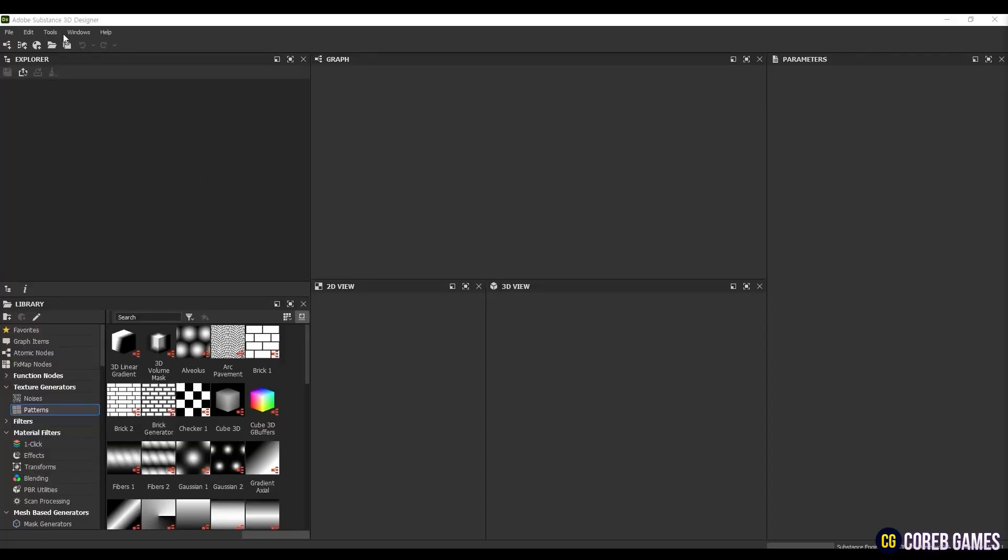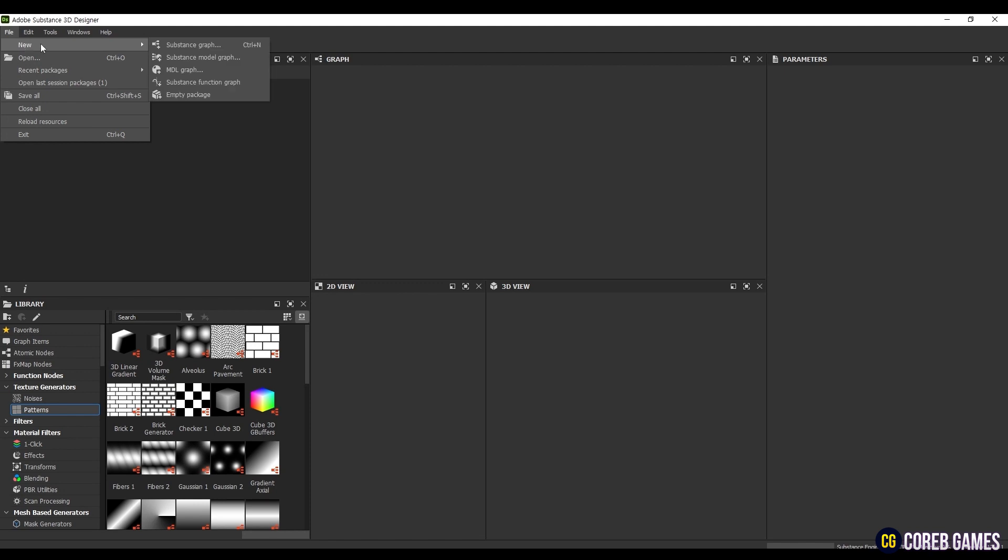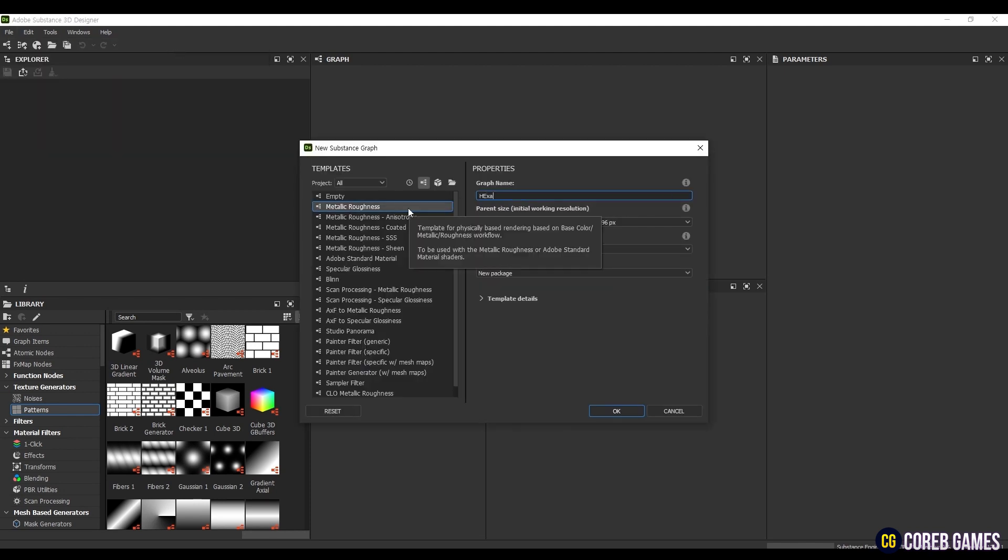First, click on the File button at the top left corner and select New to create a new substance graph. Choose the empty template.